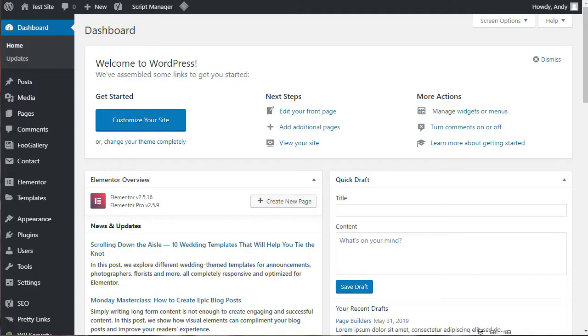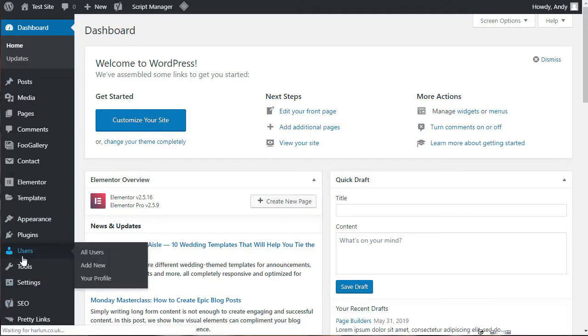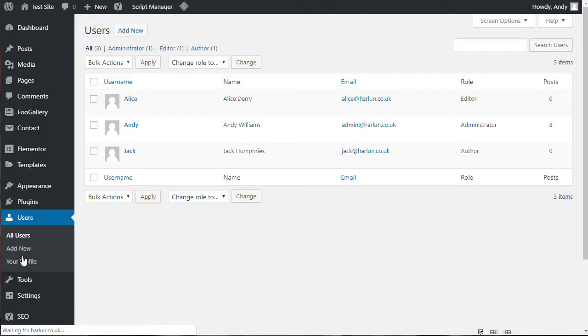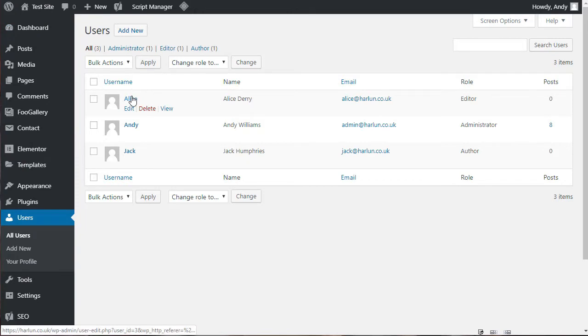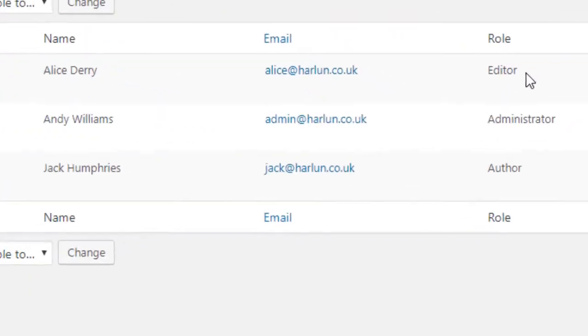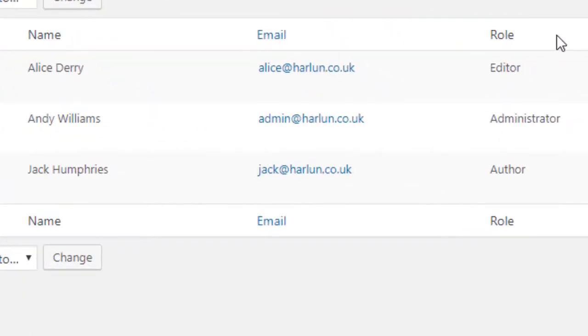In this video and the next couple of videos, I want to look at user roles. Anybody that has login details to your dashboard will have a user profile.